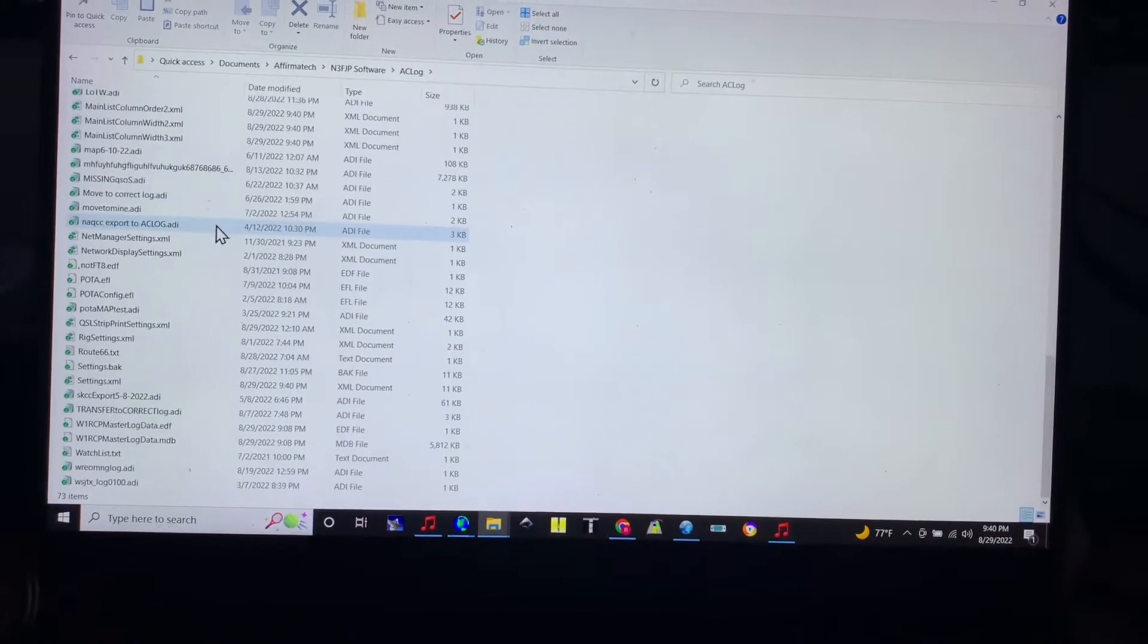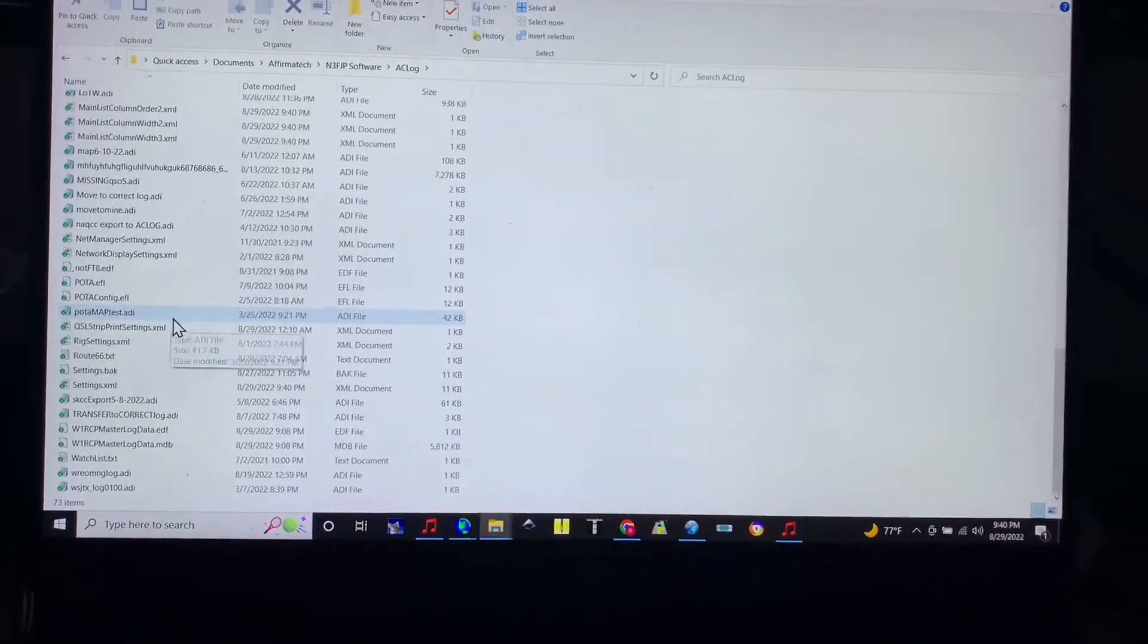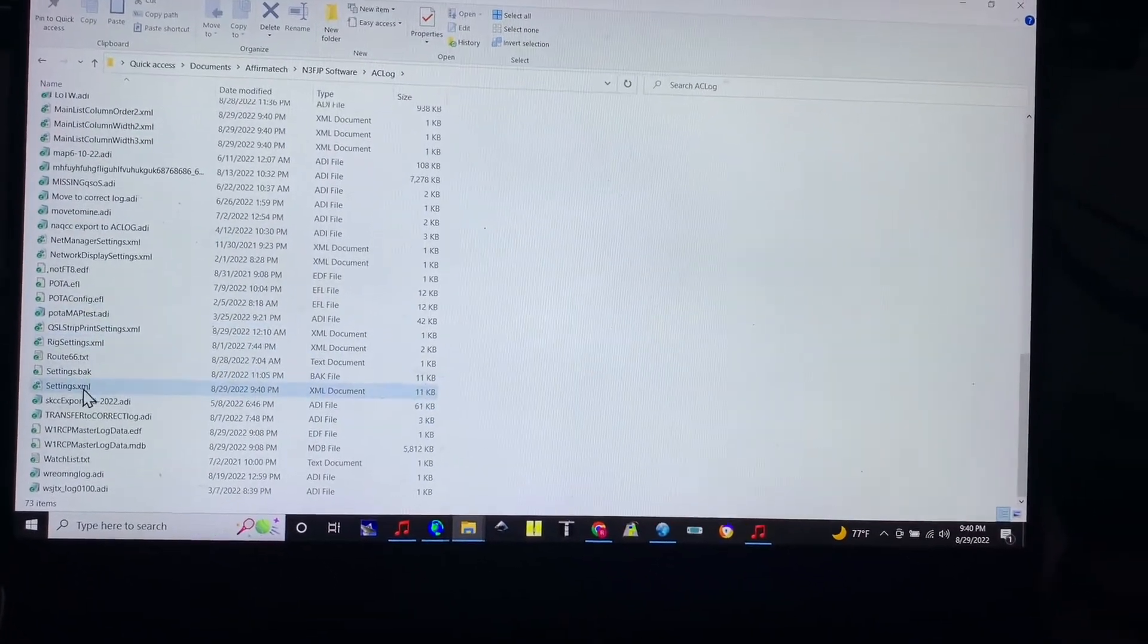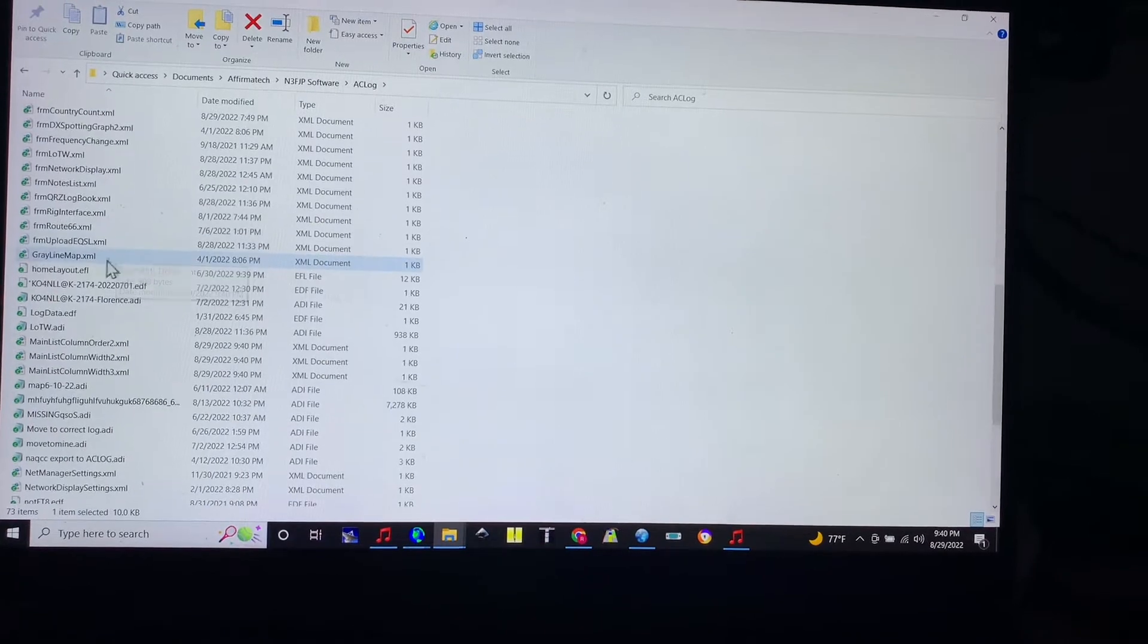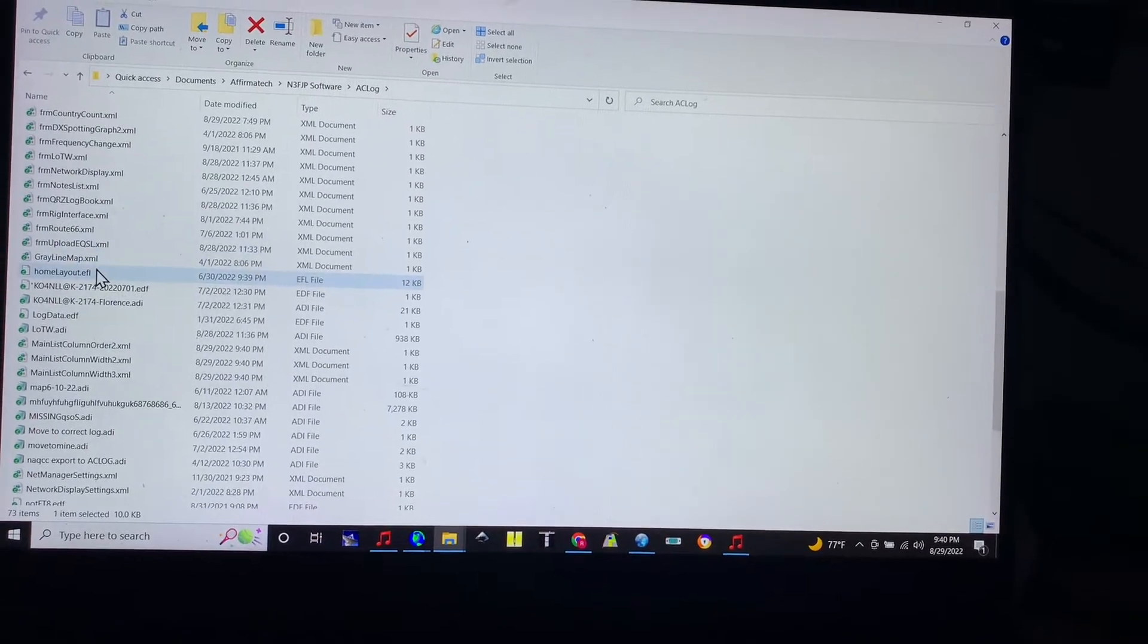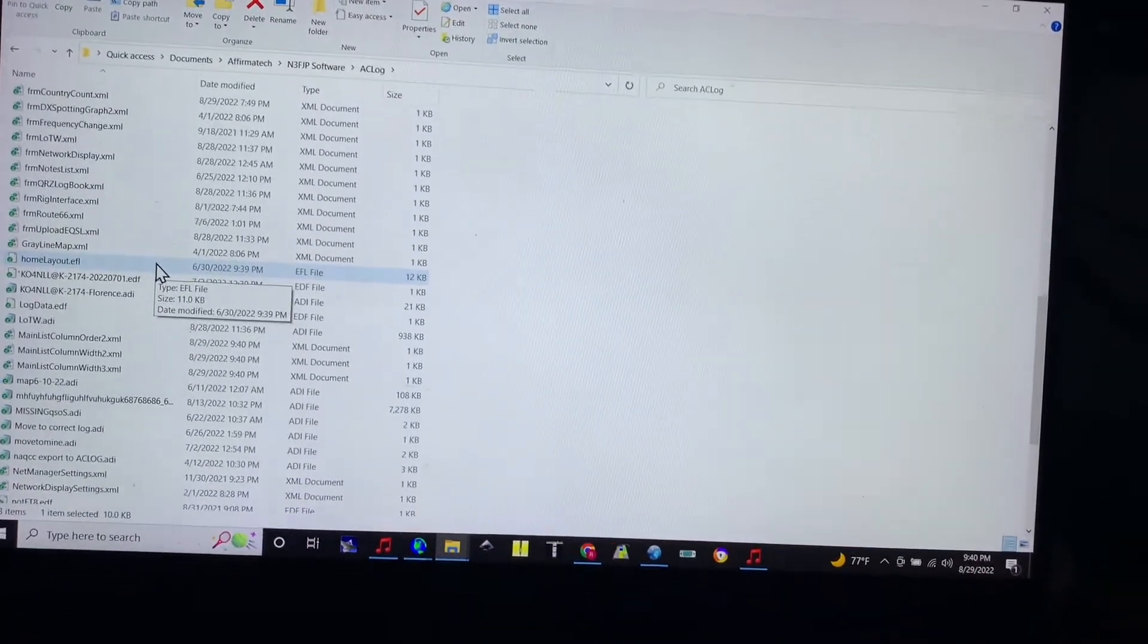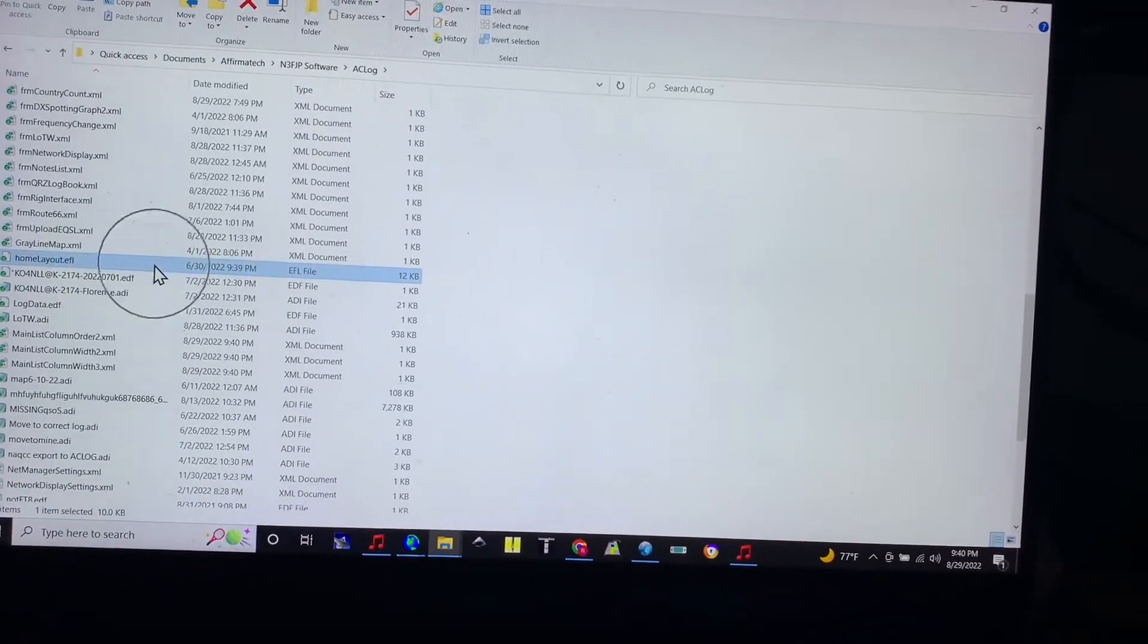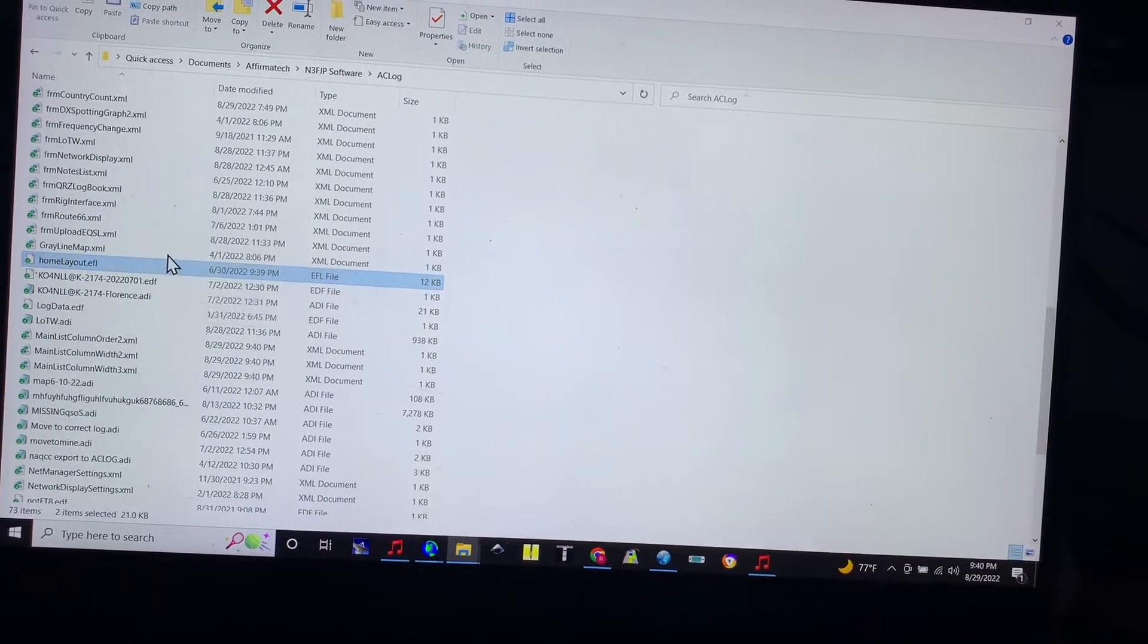There are two files that I want to copy. I want to copy settings.xml and that home layout.EFL, so I'm going to take a control and I'm only going to select those two.